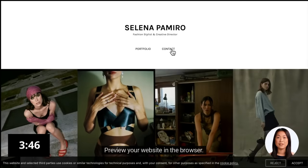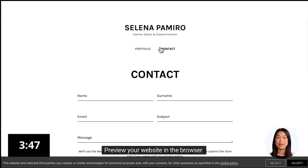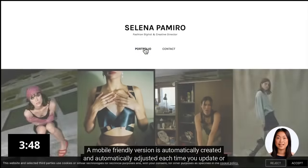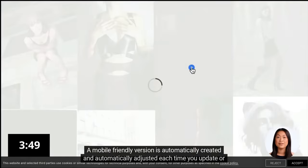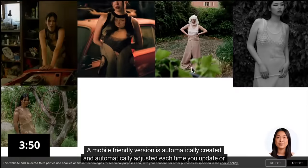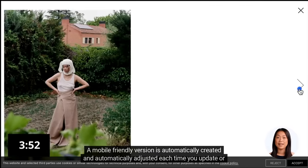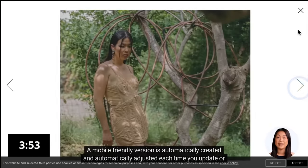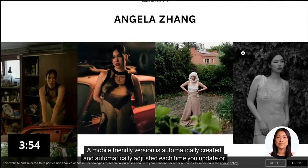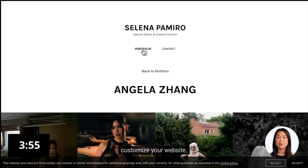Preview your website in the browser. A mobile friendly version is automatically created and automatically adjusted each time you update or customize your website.